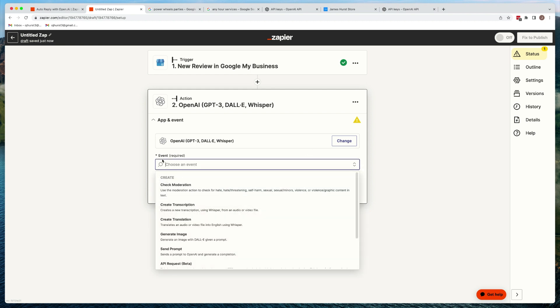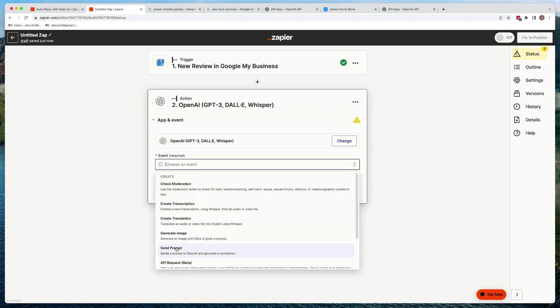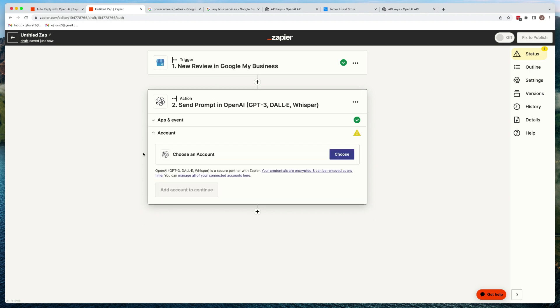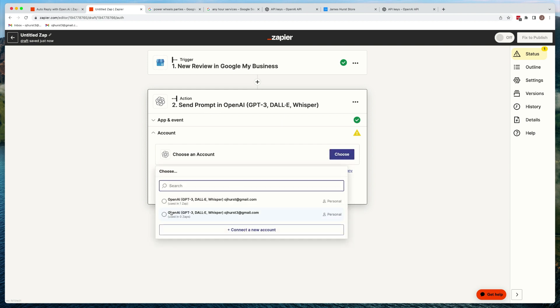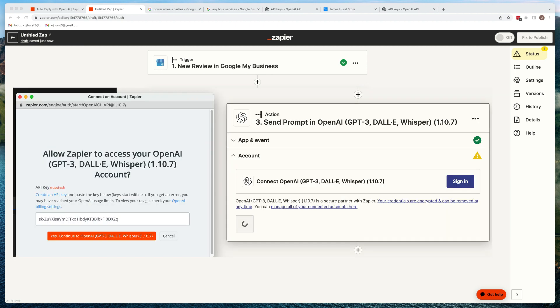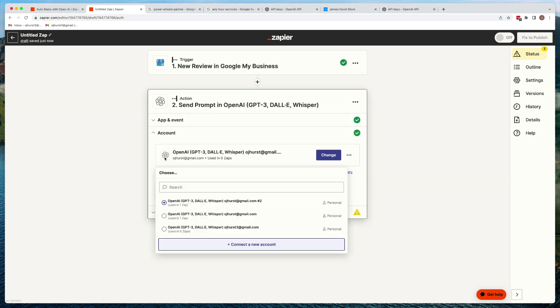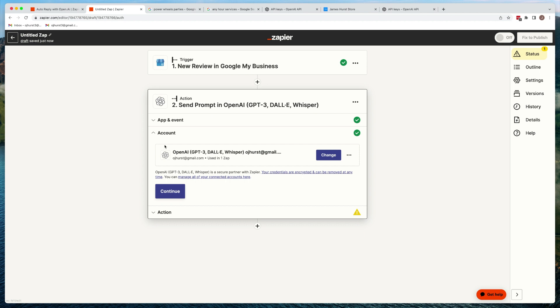For the event, pick 'Send a Prompt' — we want to send a prompt to OpenAI using data from the previous step. Hit continue, choose an account, and paste in that API key to connect a new account. We've got a new account connected up to OpenAI. Hit continue.